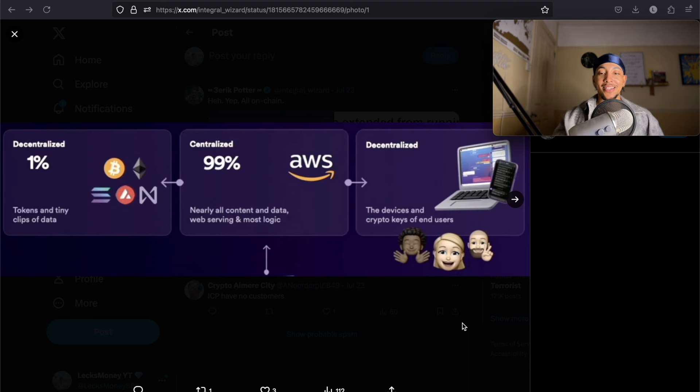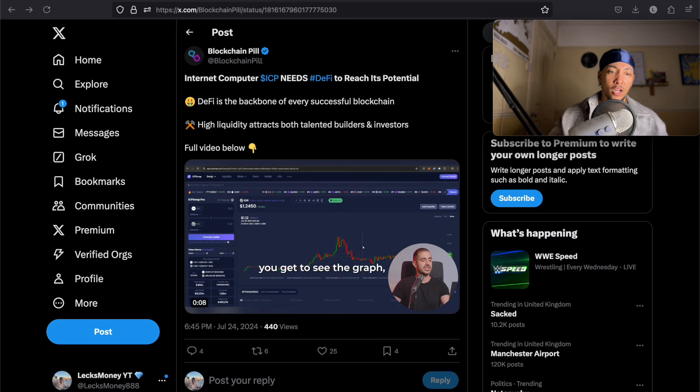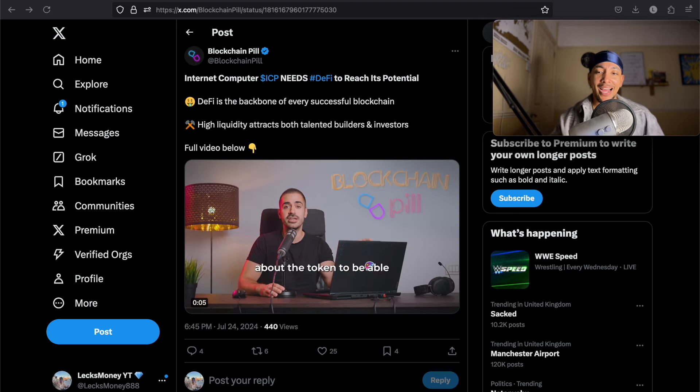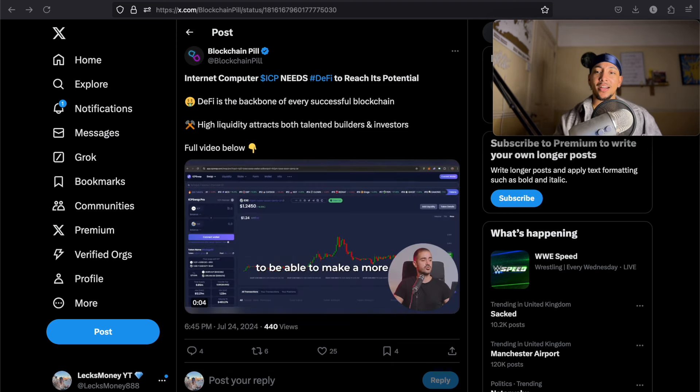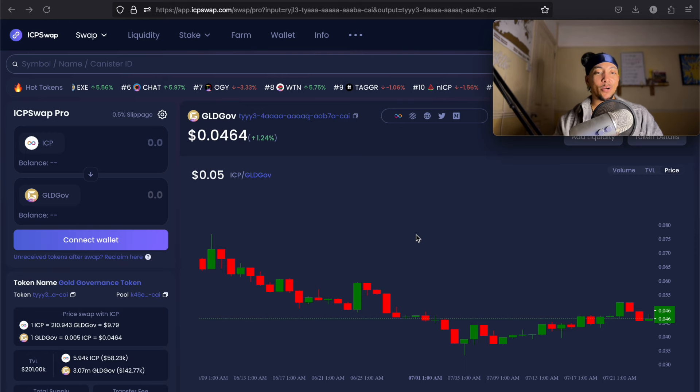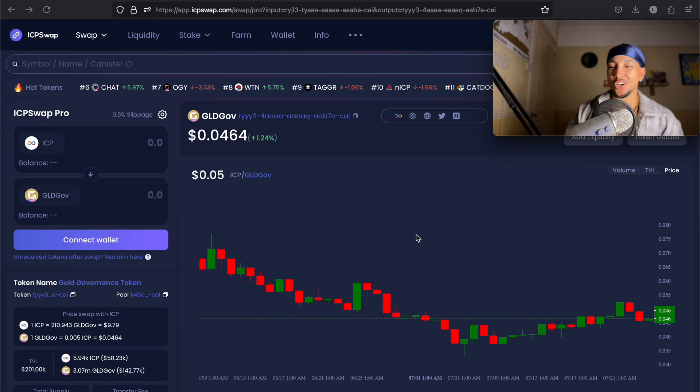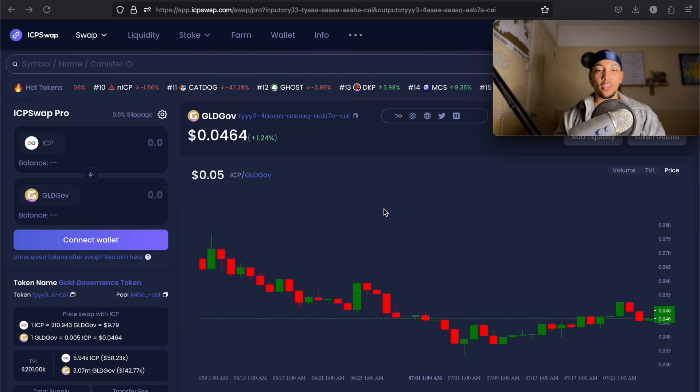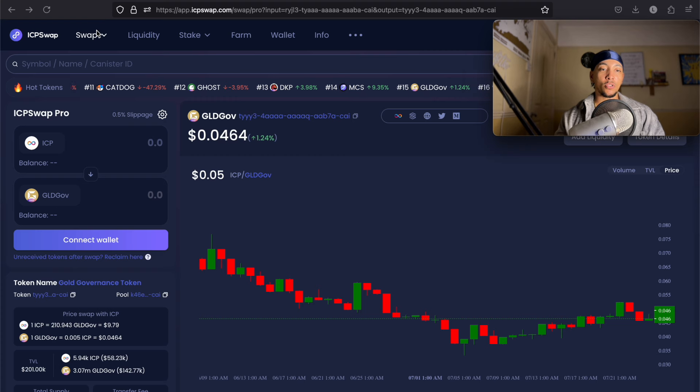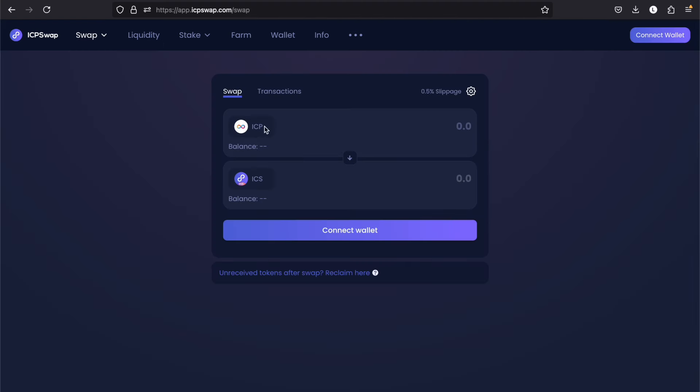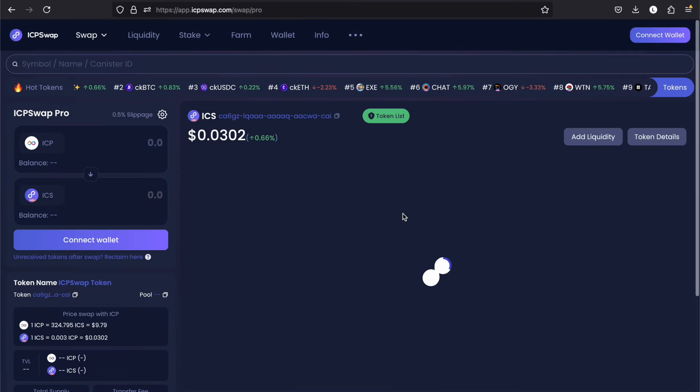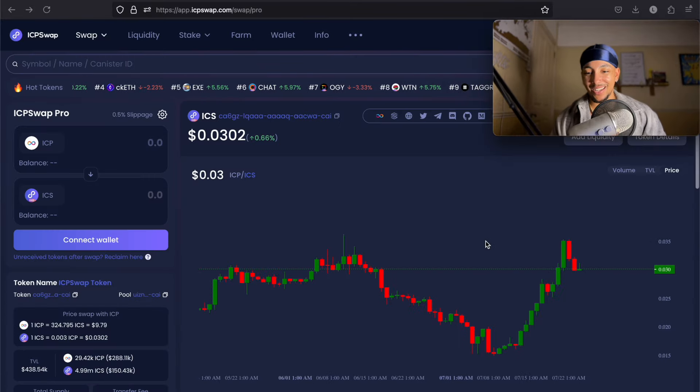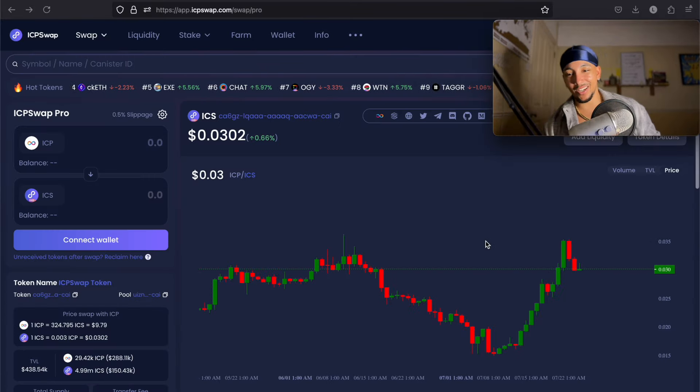Shout out Blockchain Pill. I was on my timeline scrolling through, and it looks like ICP Swap has had an upgrade. Now, I'm not trying to steal his content, not trying to steal his swag, but I did think this was a pretty cool thing to show you guys. You go into Swap, and they've got the Pro Mode here. So you've got Simple Mode, which is just a swap, and then they've got Pro Mode. Now, I haven't swapped anything in a long time. You can let me know if I'm late to the party.